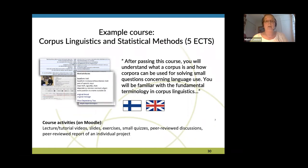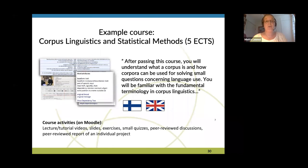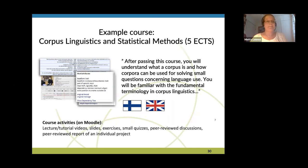Currently the course consists of videos, slides, little exercises, small quizzes, peer-reviewed discussions, and the students also do a workshop report that they need to submit, which is also peer-reviewed. Almost all of these pieces of content have parallel versions in Finnish and in English.